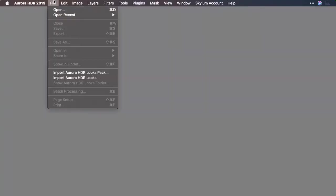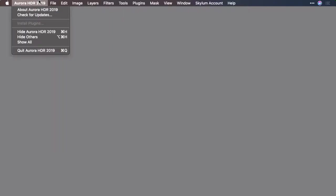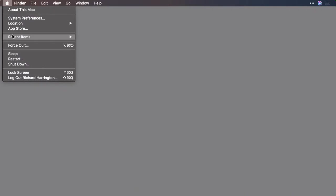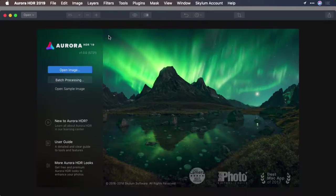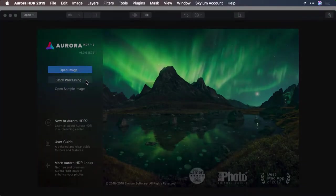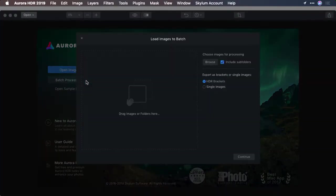The batch processing command lets you develop several images using the same settings, and it's pretty cool how it works. Inside of Aurora you'll find it under the file menu, but if you don't have a document open it might be grayed out. Sometimes I'll just quit Aurora and relaunch so that I get the startup dialog, as it has the batch option there in the main window.